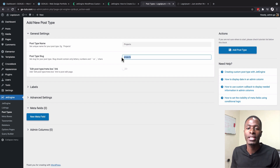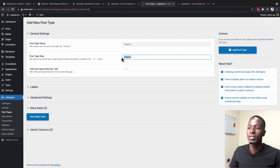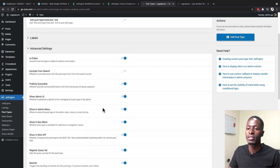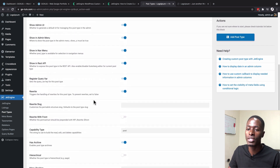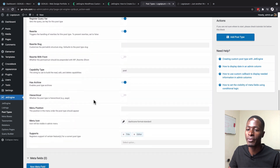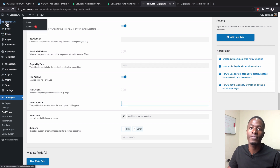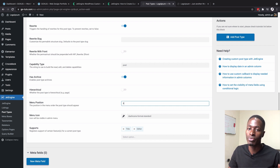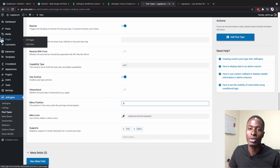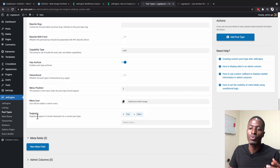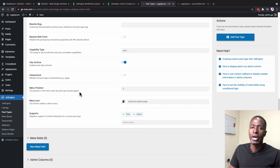I'll leave the labels at default and go to advanced settings, also leaving those at default. For menu position I'll enter a number like 3 so it appears near the top of the admin menu. Then I'll choose a menu icon from the available icons. WordPress is then asking which features this post type will support — for example, the title, editor, excerpt, and featured image.